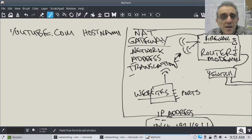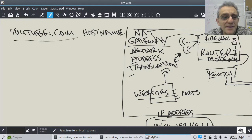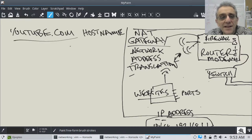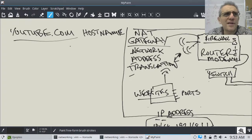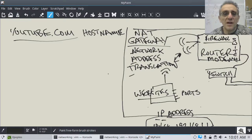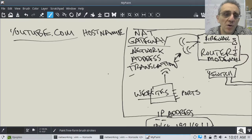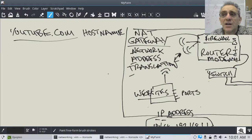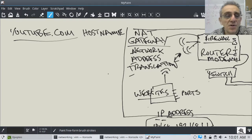When you decide to go to YouTube or any other website, usually you don't memorize a number — you memorize the name. This is called the host name, or in this case it's a URL — Universal Resource Locator.